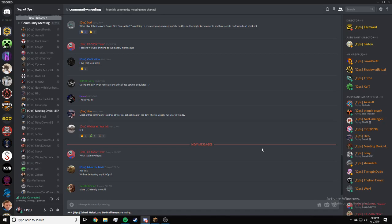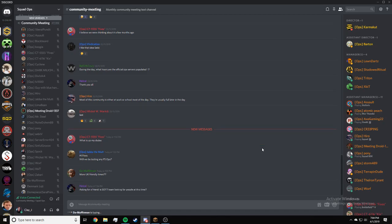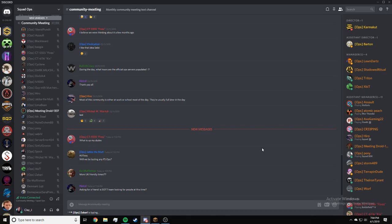Muffin Man, more UK friendly times? Right now there's no talks about adding or changing ops times, but I can write it down and suggest it. Normally session one time is our European friendly time.